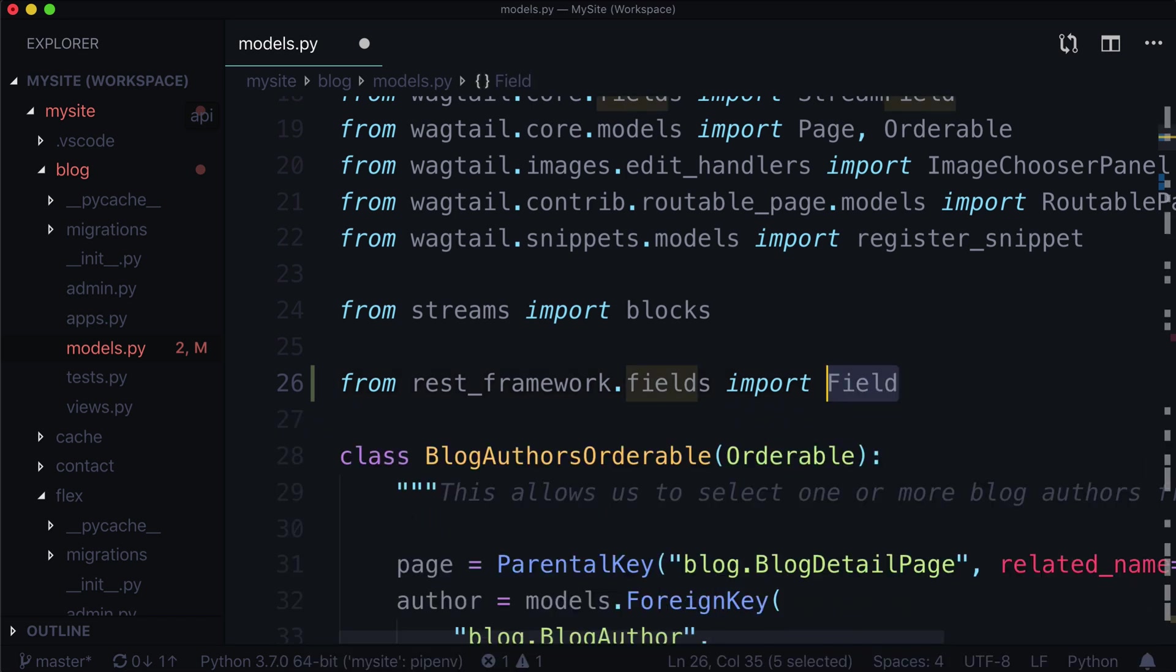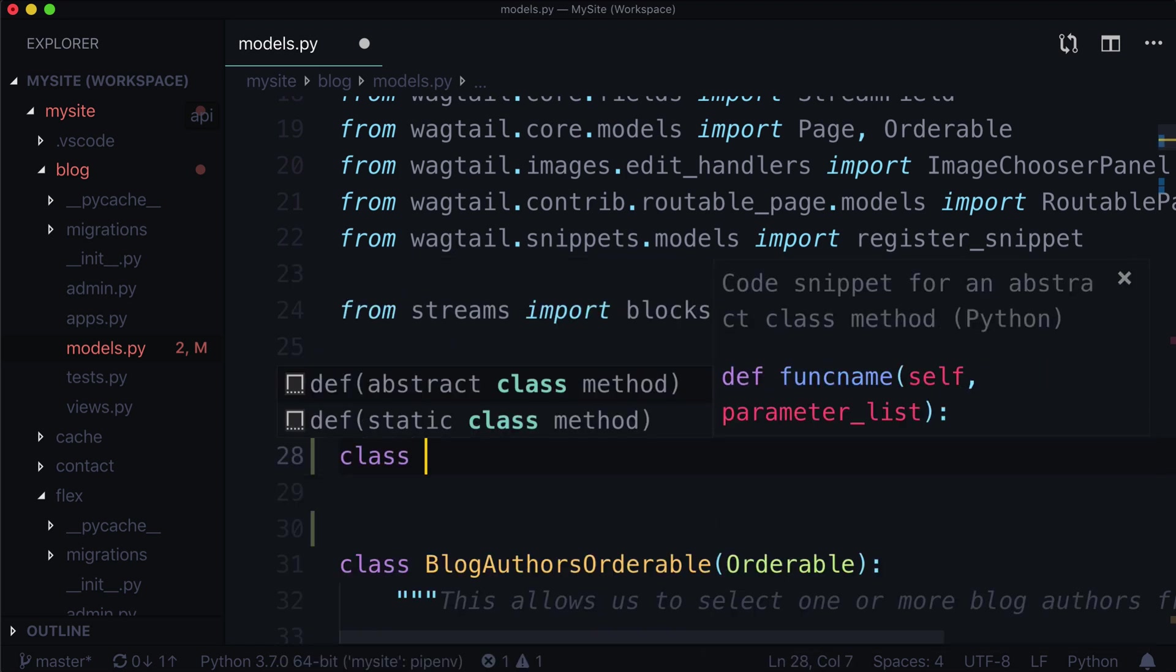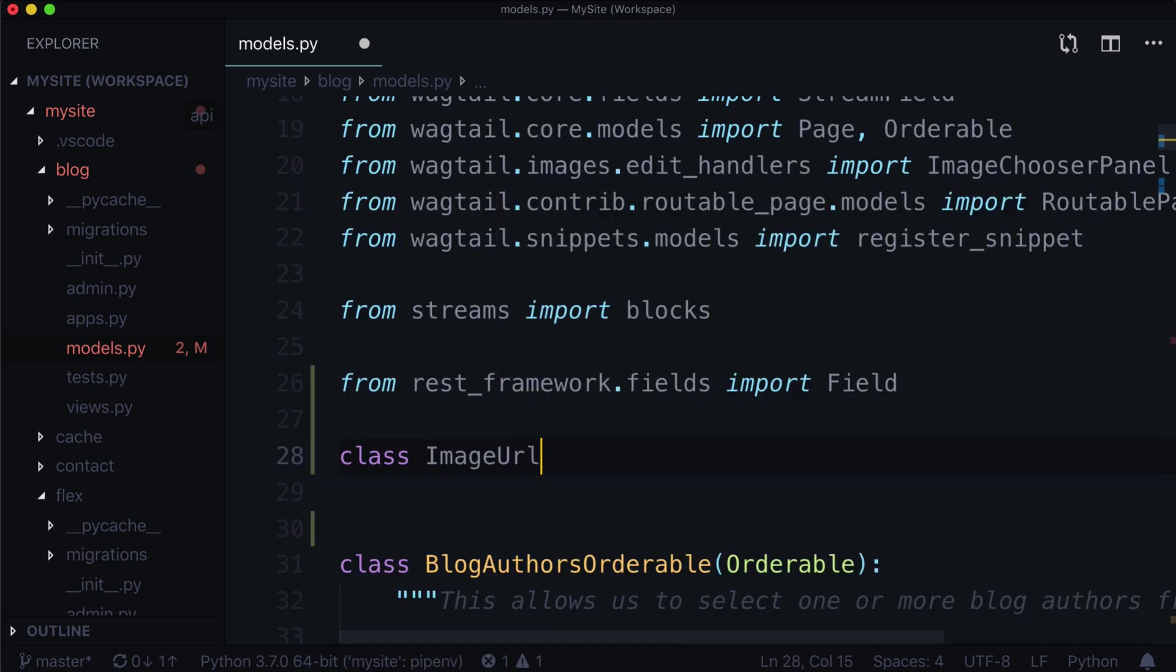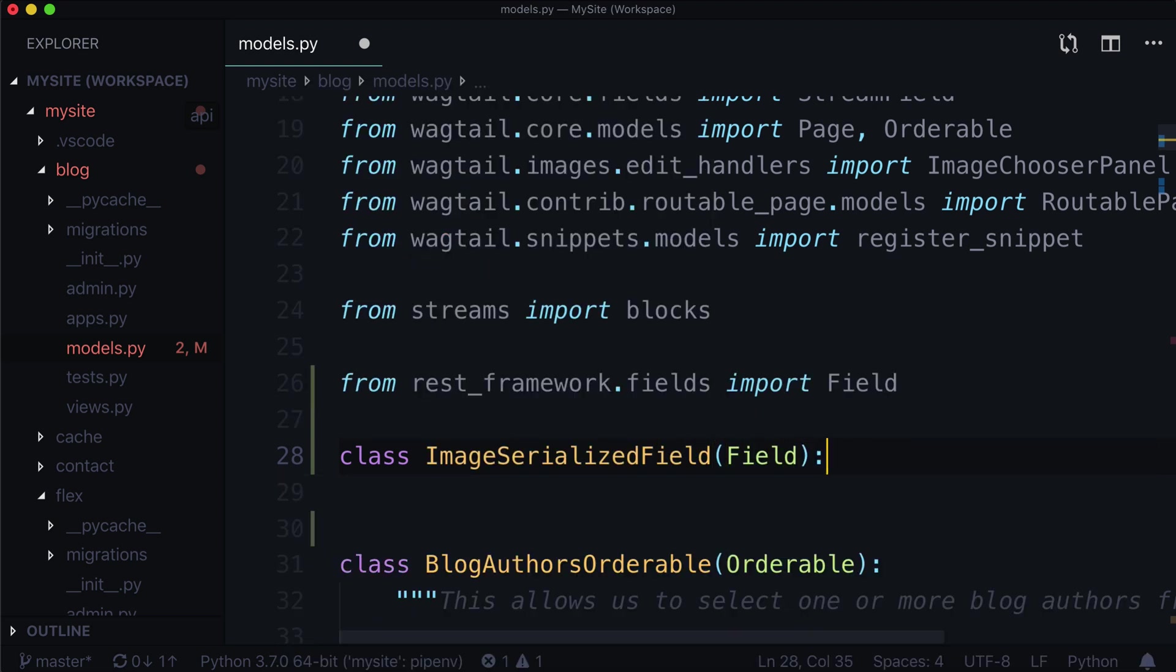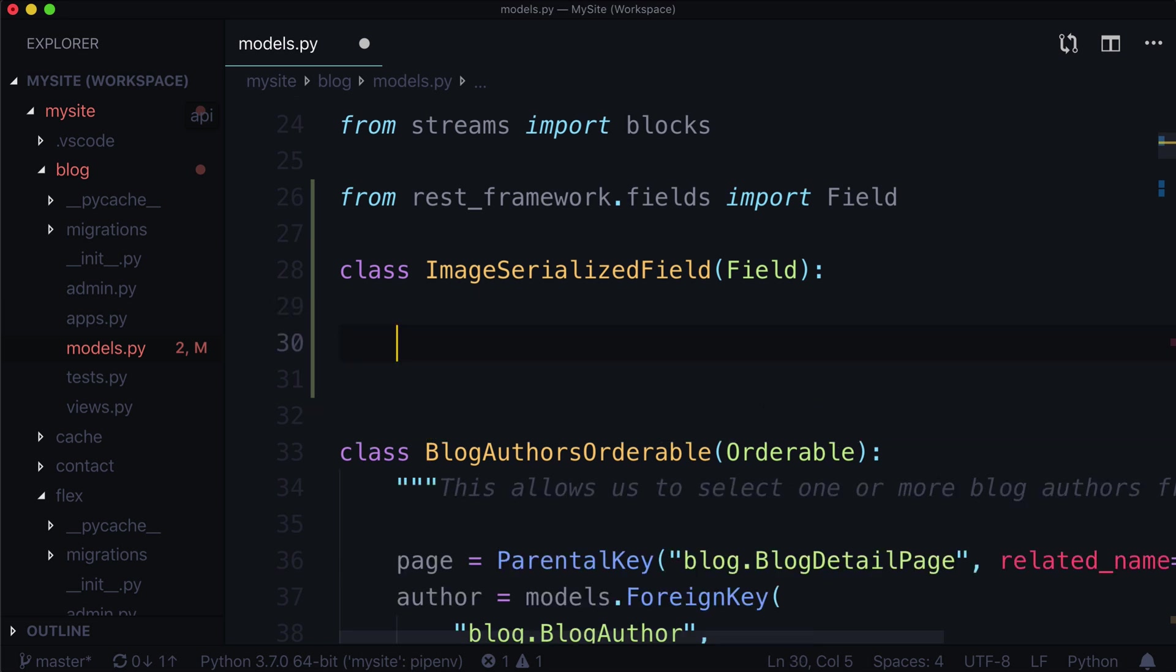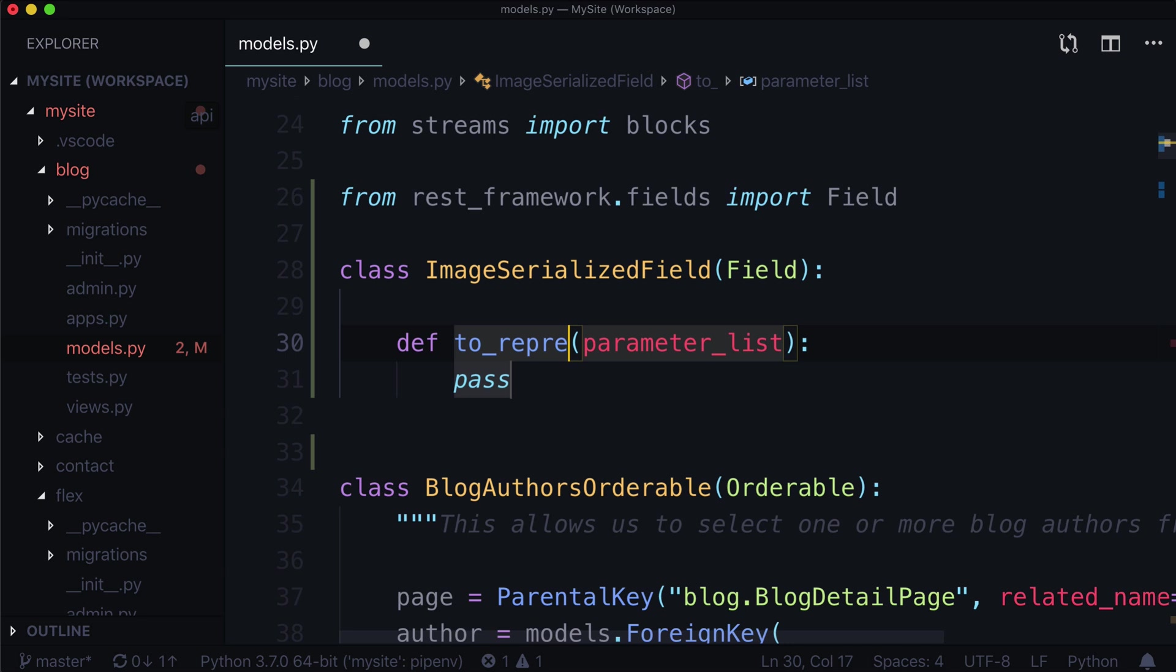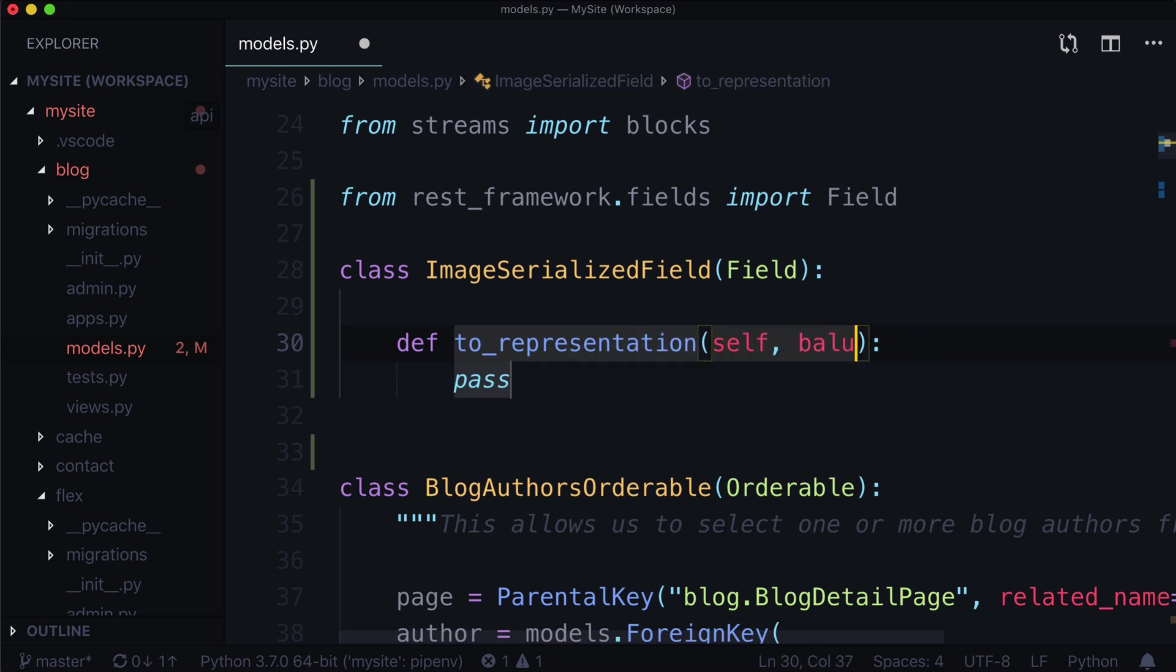And this is simply a REST framework field. And let's add a new class here. So let's call this image serialized field, something like that. The name honestly is not super important. Now this has a method in here called to representation. So let's do def to representation. And the parameter list is simply going to take self and value.